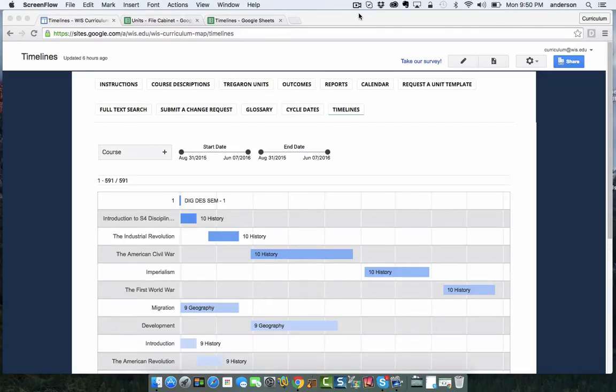Welcome back Curriculum Mappers. I wanted to take a few minutes to share with you a new feature I just launched today in our Curriculum Map. It's called Timelines.